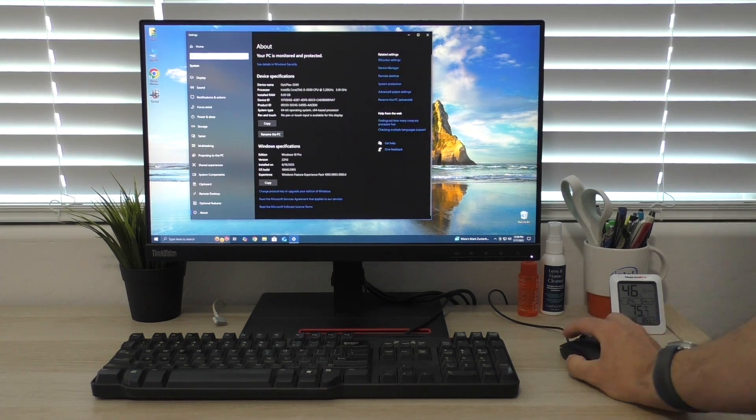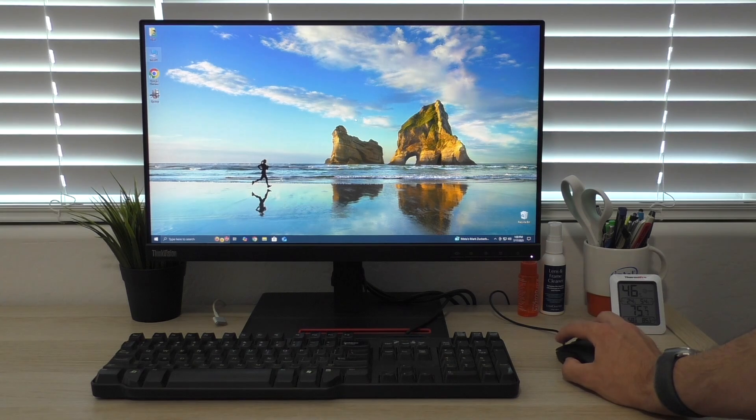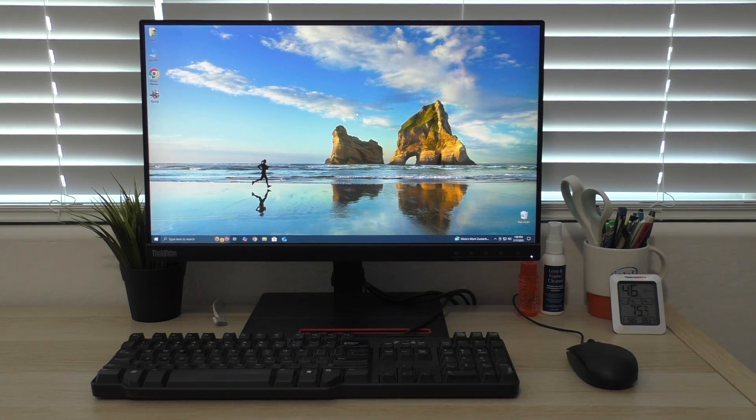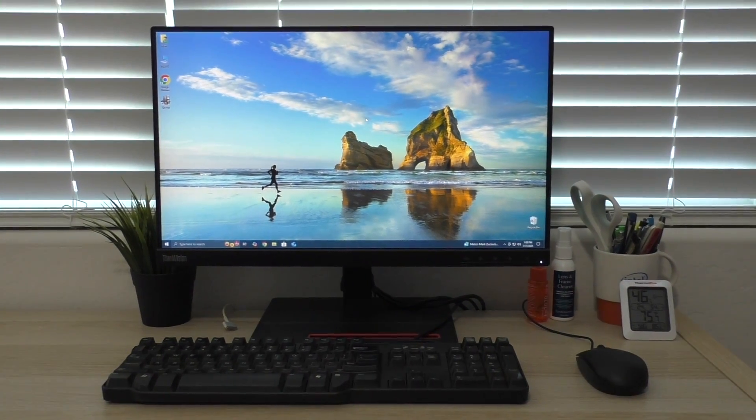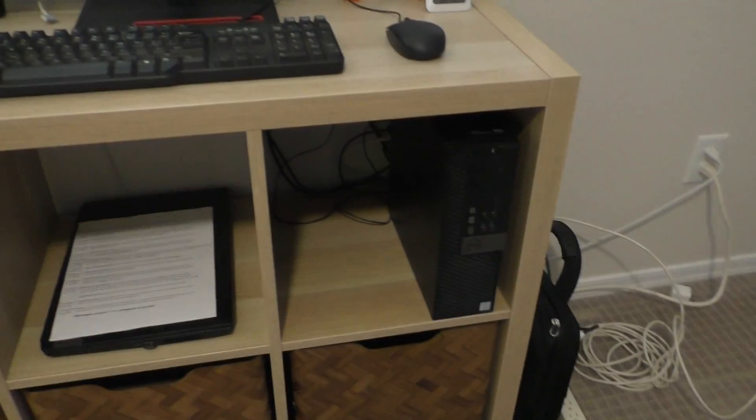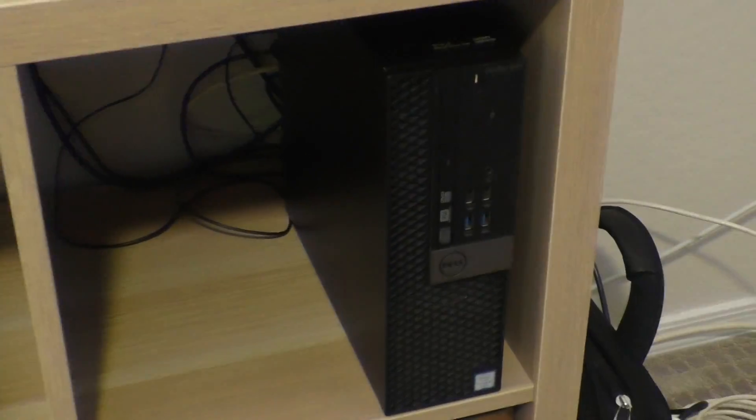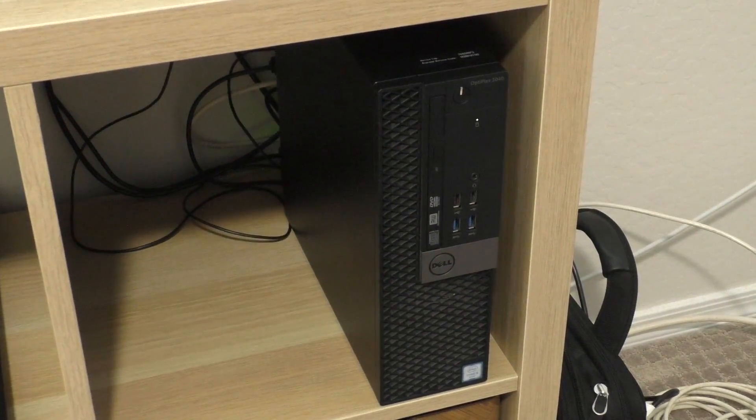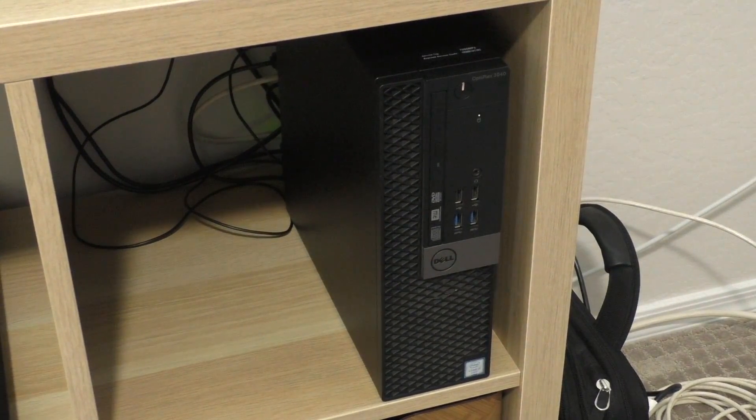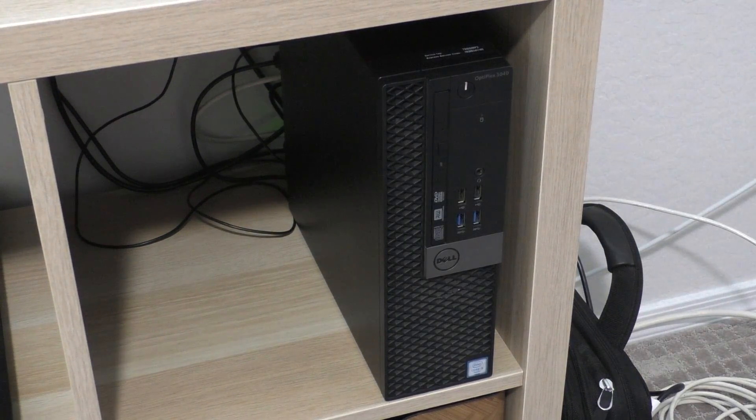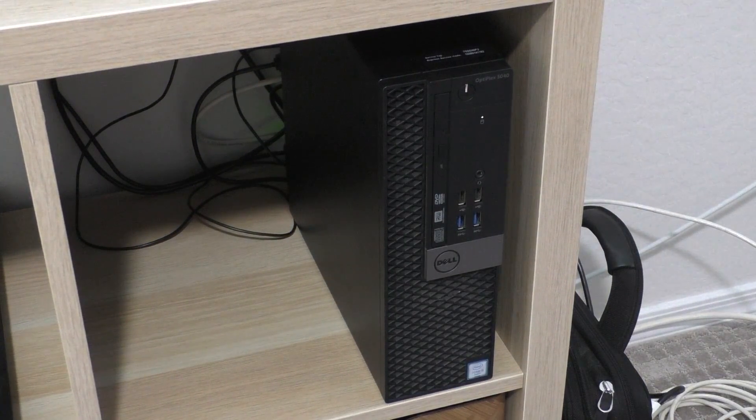So not too exciting. I apologize I didn't have more software on this thing or anything like that, but this is just a little overview video as I typically do anyway. But that is the Dell Optiplex 3040 Small Form Factor PC. And I hope you guys enjoyed, and I'll see you all in the next one. Peace.